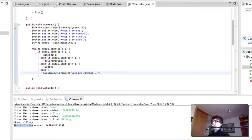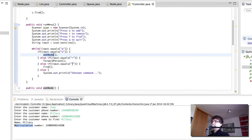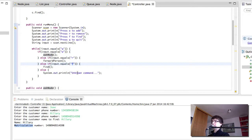So if the input is A, we run the askNode method. If the input is R, we remove one. If the input is F, we find. And if not, we do unknown command.